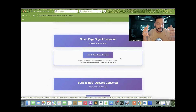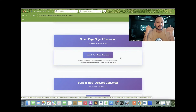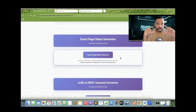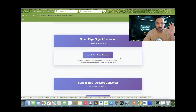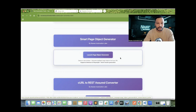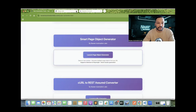Here we can instruct this particular tool — because it is using Cloud AI internally — and tell it exactly what we want. On the basis of that, it will generate the page object model for you. It's very simple and straightforward. This is something very unique that I'm sure you guys will love.